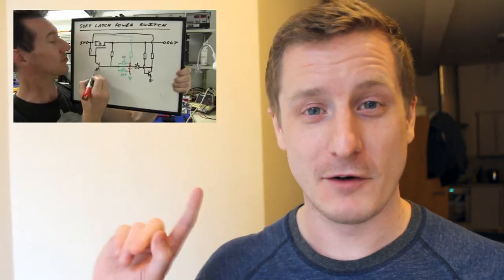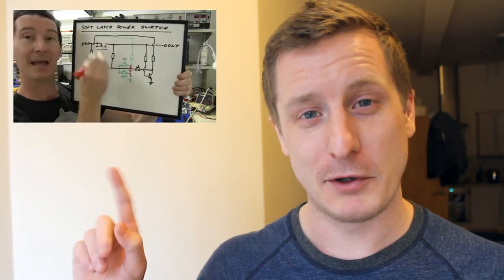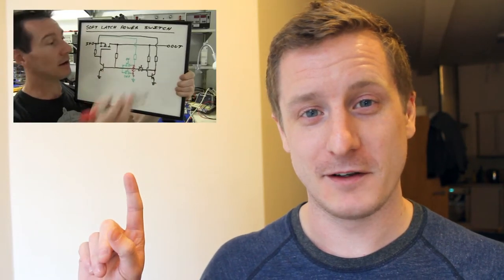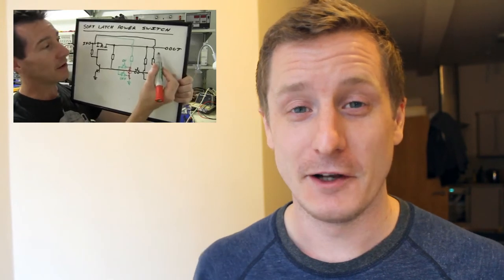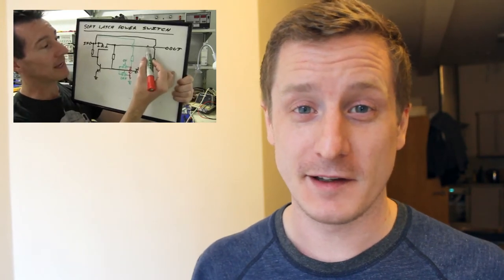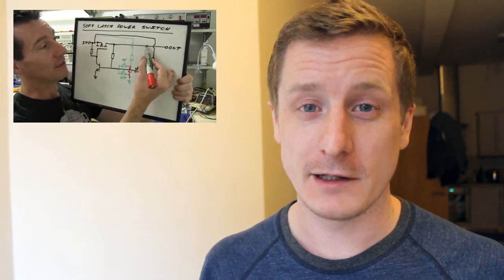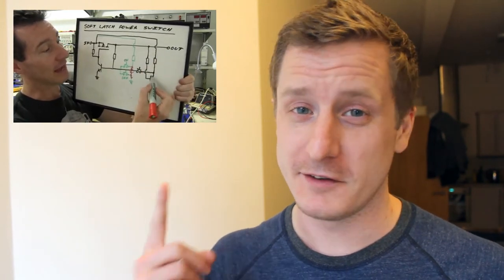So let me show you how it works. Actually, before we do that, the momentary switch I got from a guy called Dave Jones. He's got a video, I'll put it up here so you can click on it and look at that in more detail. I'll go over a little bit of it, but it was his idea.